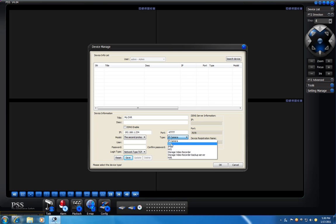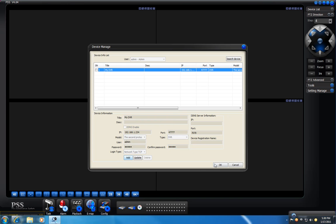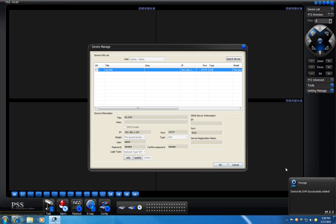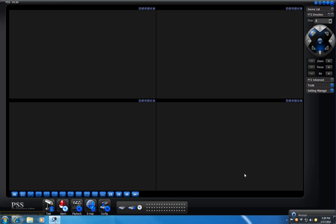Change the type to be DVR. Type the username and password, and click save. A little window will pop up and say that you successfully added your DVR. You can click OK.